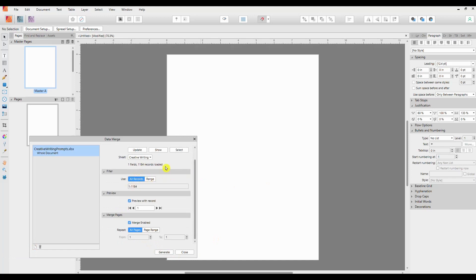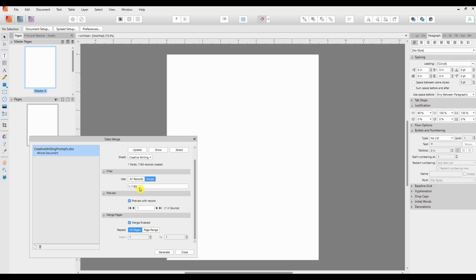So I have 1,184 records in my prompt spreadsheet which I'm certainly not going to use, you'll be pleased to know. So that's just telling me how many lines there are, how many records there are, and how many I could use if I wanted to. In the next section in the Filter, which is fairly primitive, this also tells me I can go from 1 to 1,184, but I can also choose a range. So I'm only going to use the first 100, and if I type that in there, that will make sure that I only have 100. In fact I'll do less than that because it will take less time. We'll have 30.